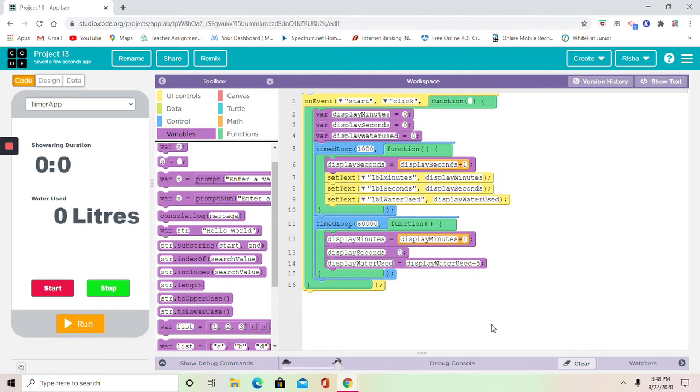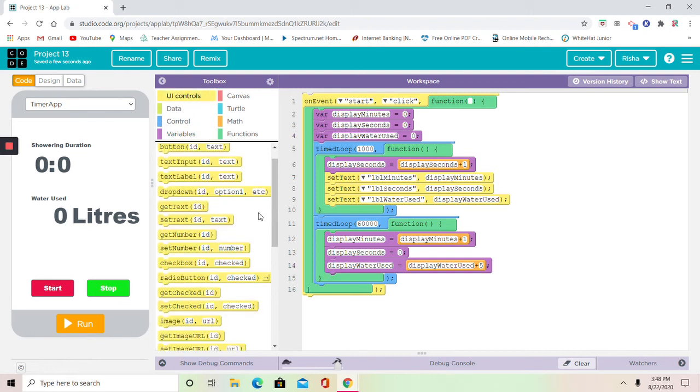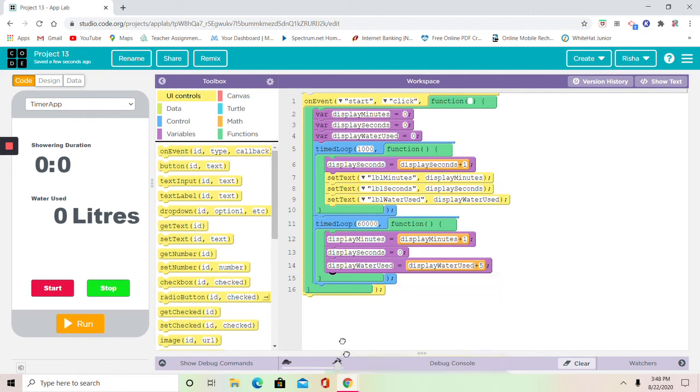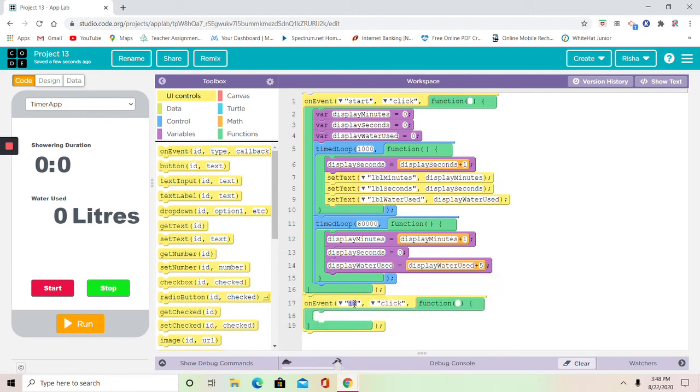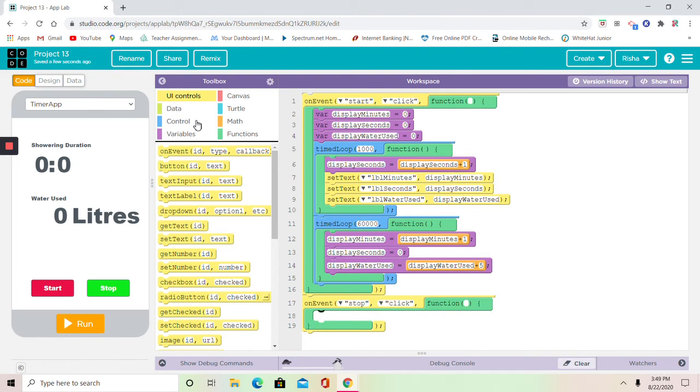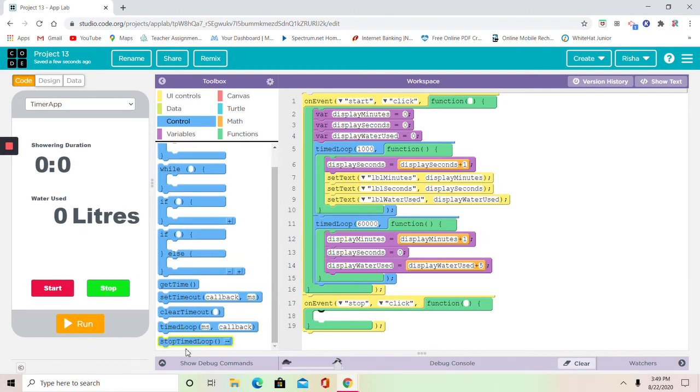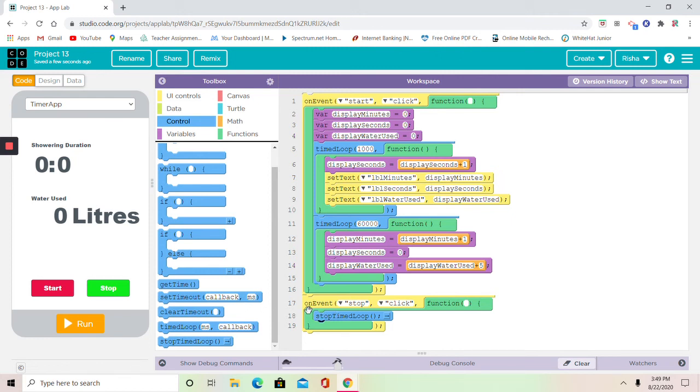Now let's create an on-event block for our stop button. We're going to go to UI controls, get on-event, stop button. And we're going to go to control and get stop time loop. Now this is going to be really easy because we just need one block in here. If you get one block, all the time loops are going to stop.